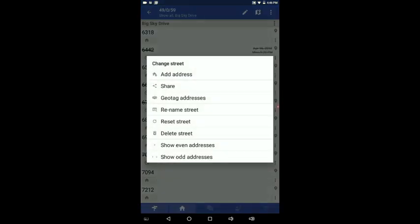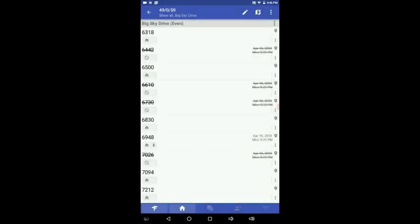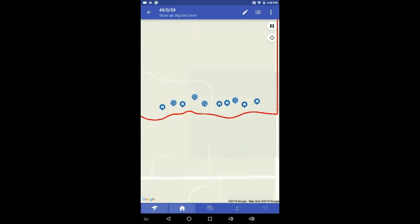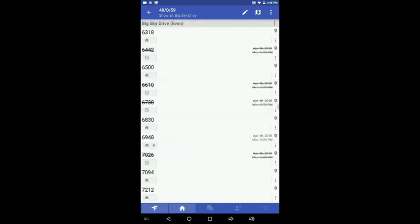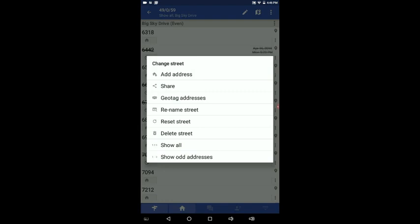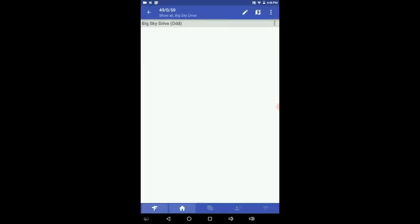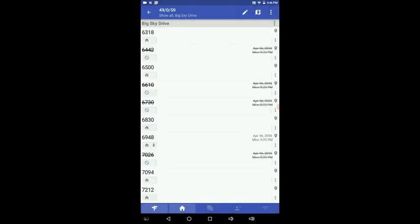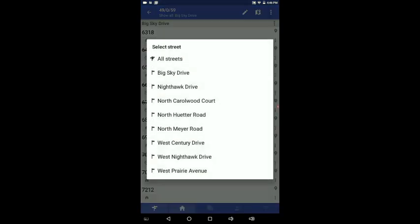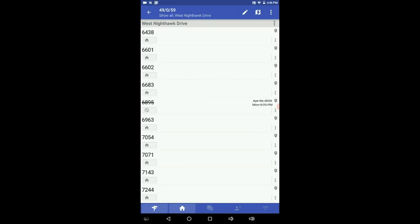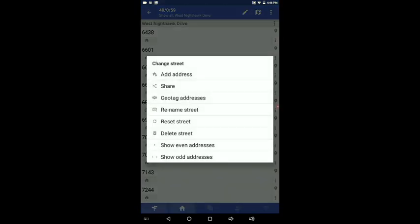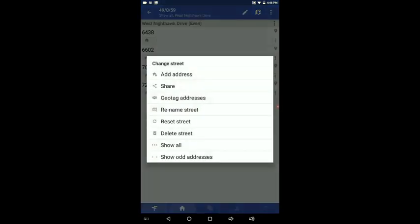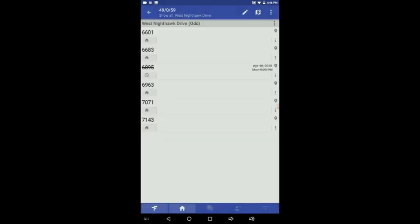Now if you want to see just the even addresses, let's say you're just working the even side of the street, you touch that. It only shows the even numbers here. And if you go to your map view, it only shows the even side numbers on the map. Let's go back to this. And if you only want to see the odd numbers, there are no odd numbers on that particular street. So let's show all. Let's try another street. Let's go to Nighthawk Drive. Go to the three dots. Show just the even addresses. There's four even addresses. And show the odds. There's the odd numbers on there.